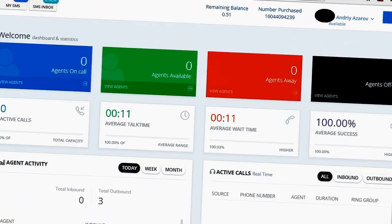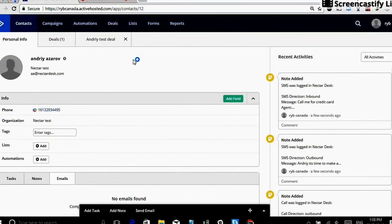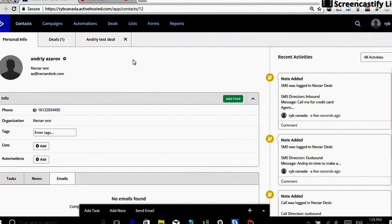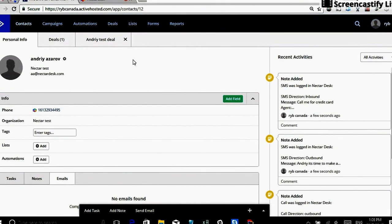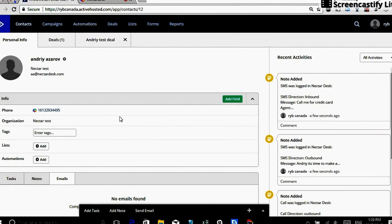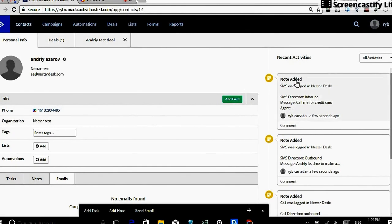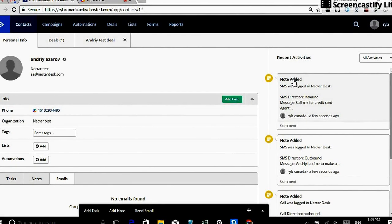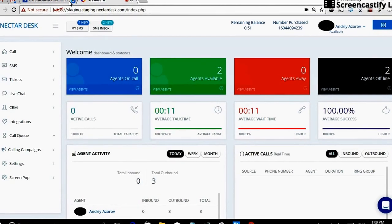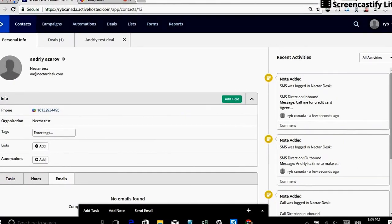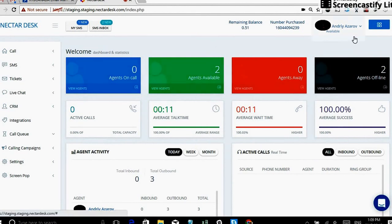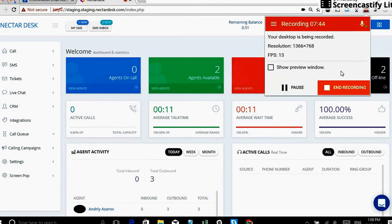Anyway, I think that's pretty much everything I covered. So to get this working for any account, all what's needed is Nectardesk free trial account, ActiveCampaign free trial account, and Nectardesk Chrome extension. I hope you guys enjoy watching this demo. If you have any questions, please feel free to reach out to me. My email is aa@nectardesk.com. Thank you very much for your time.